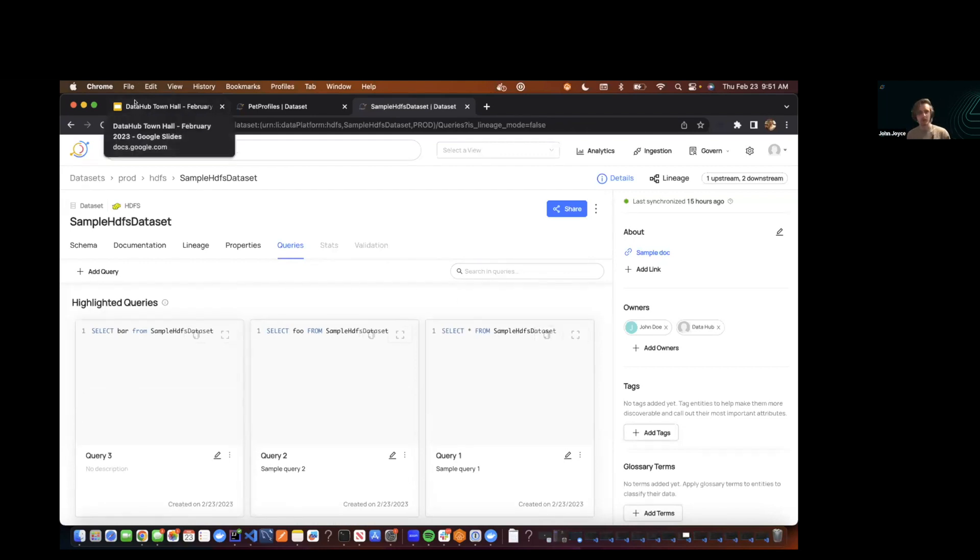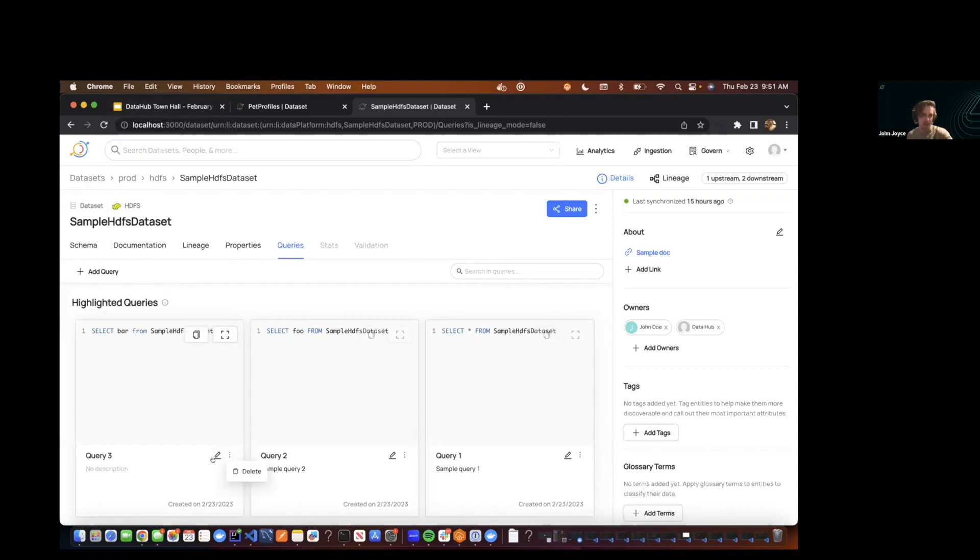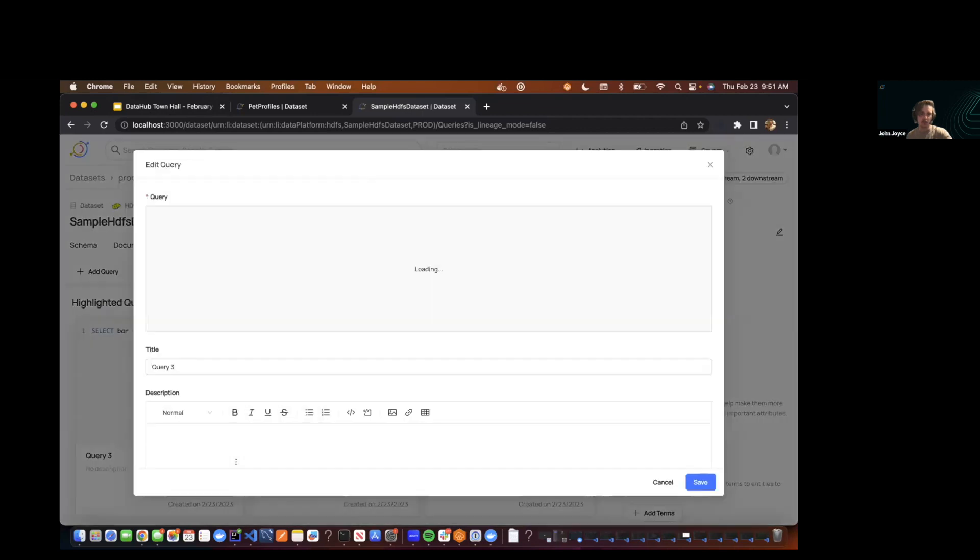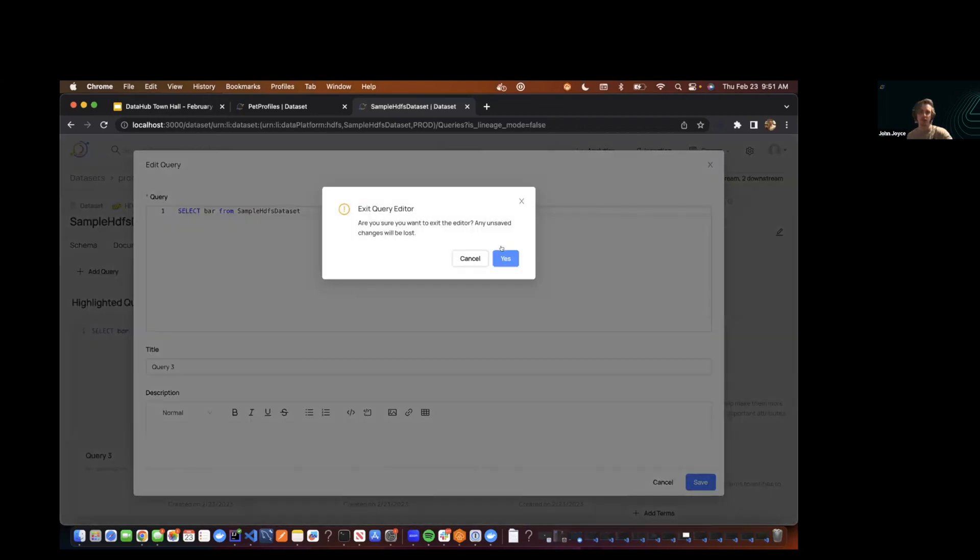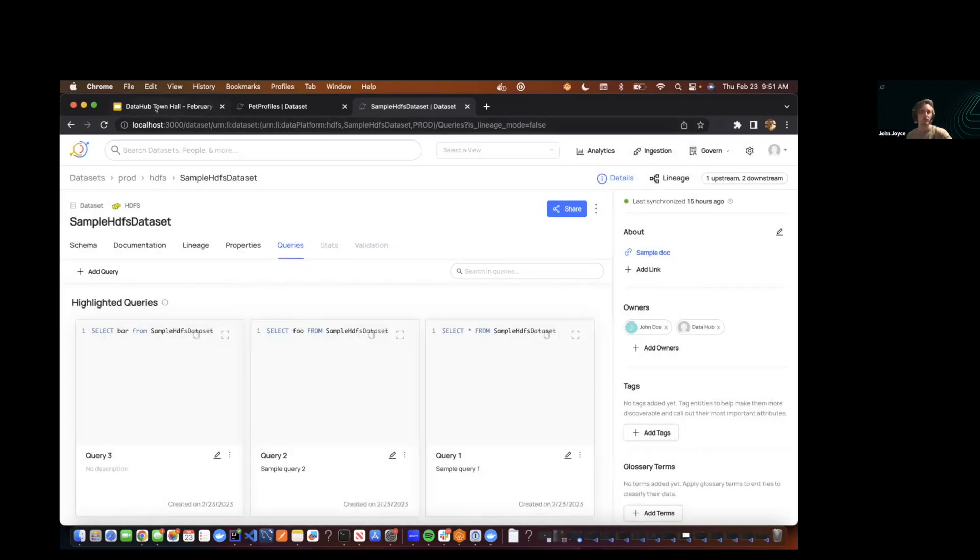All right. I'm going to jump back in. Maybe the final thing that I missed is you can always edit and delete the queries from here as well. So the full management process in the queries tab now.